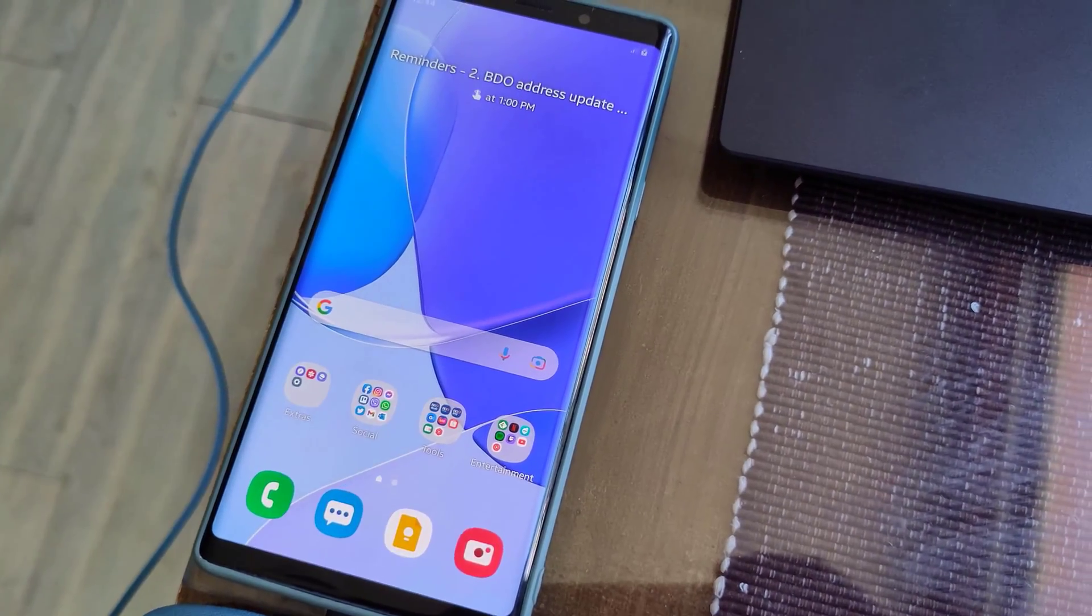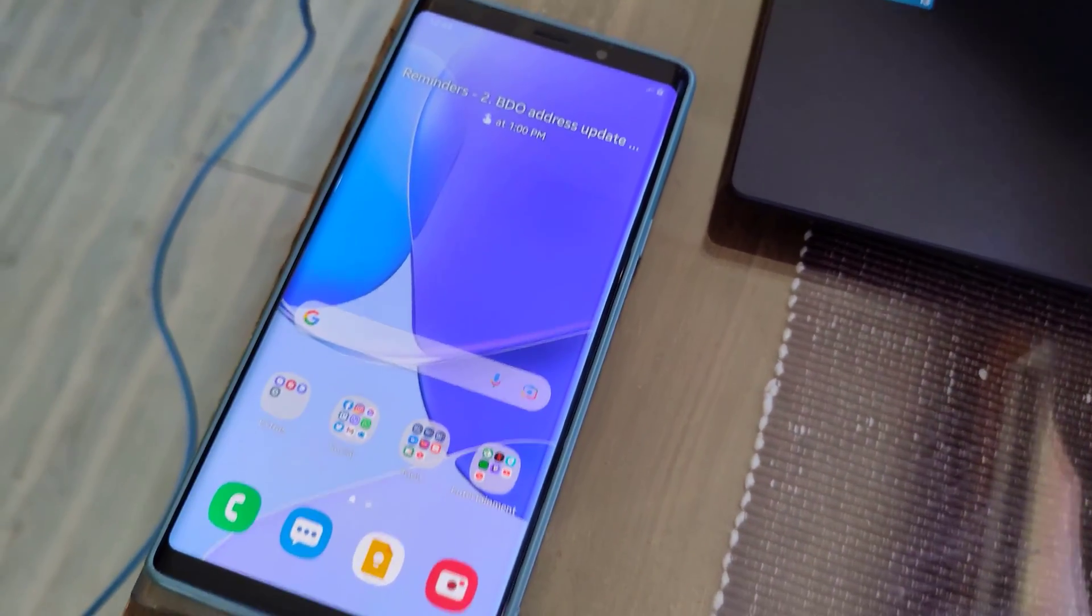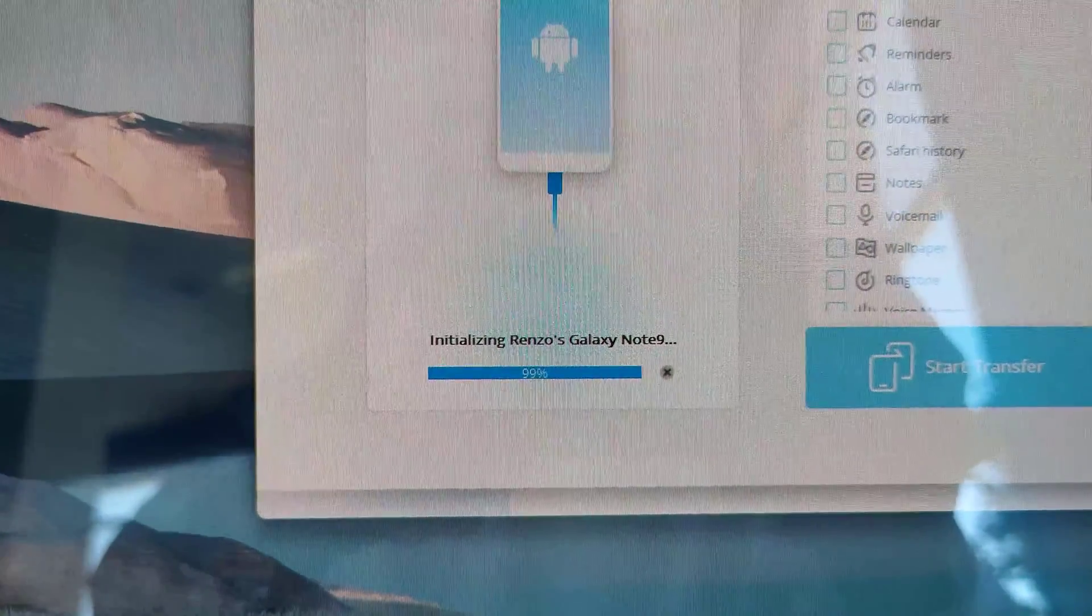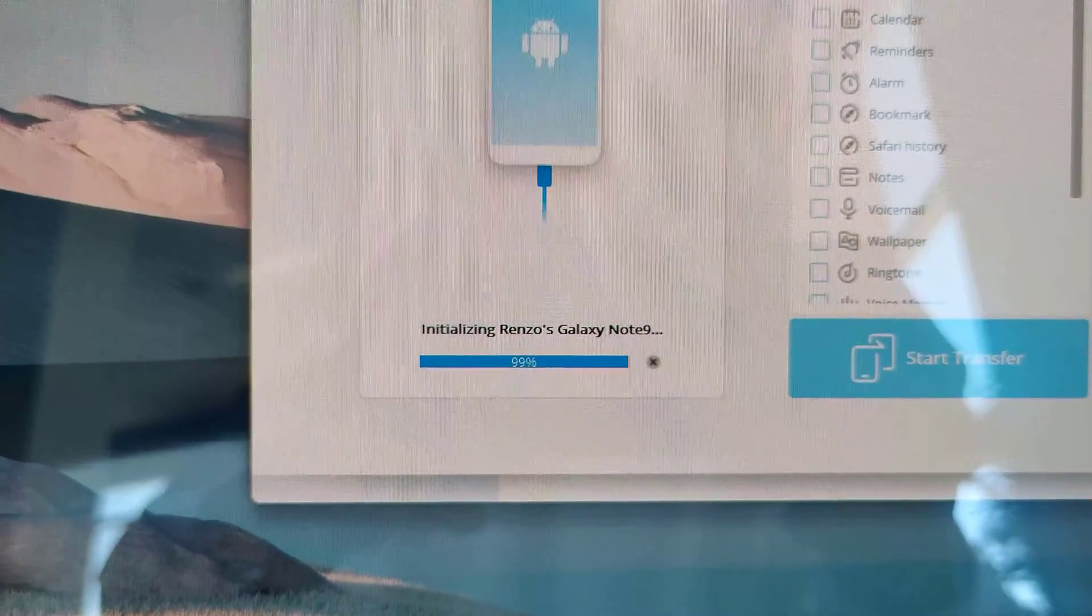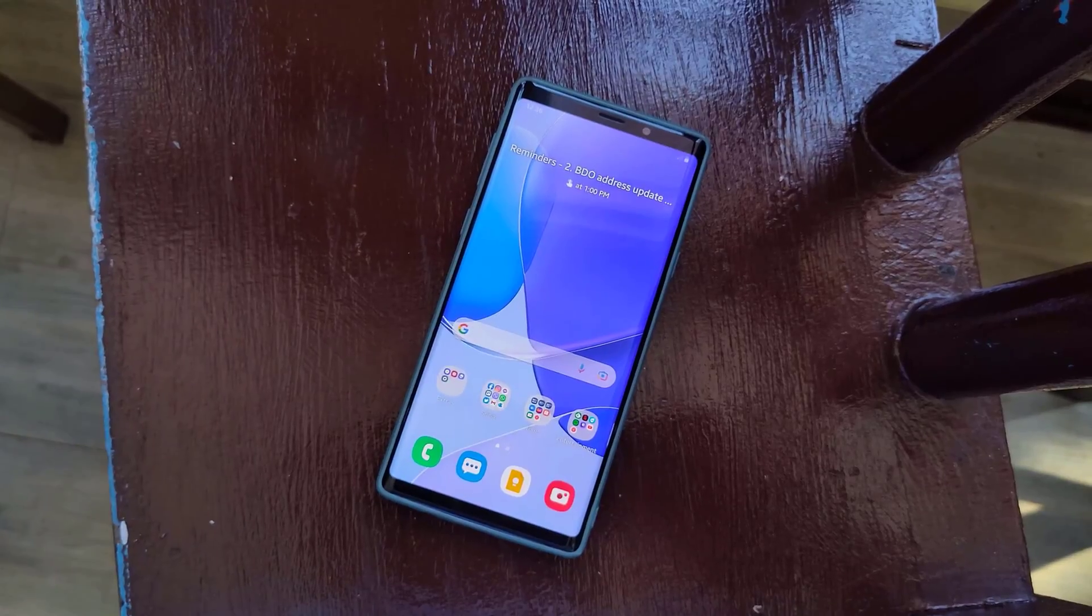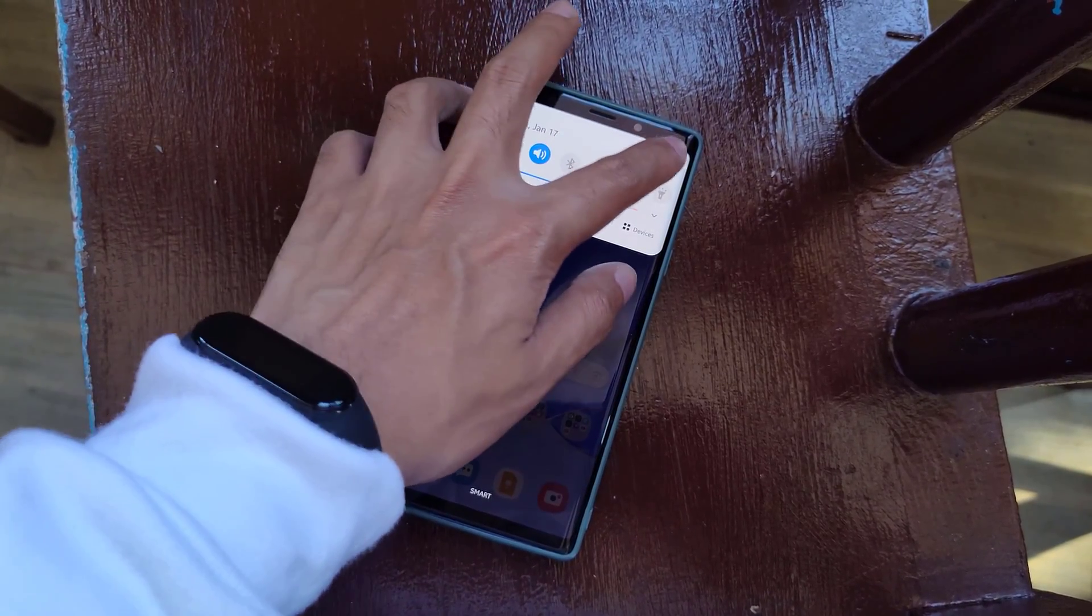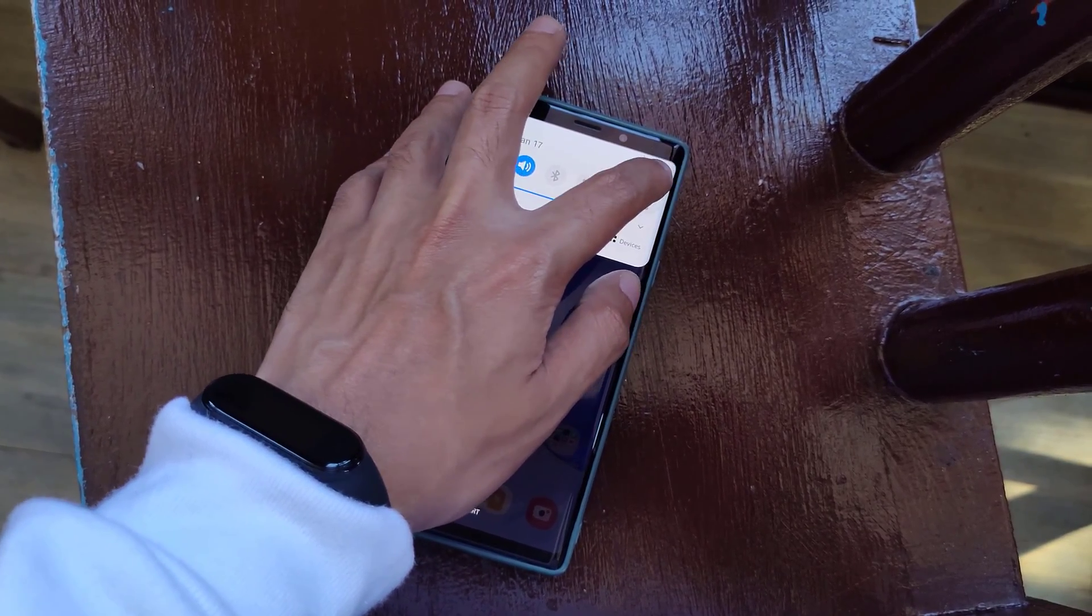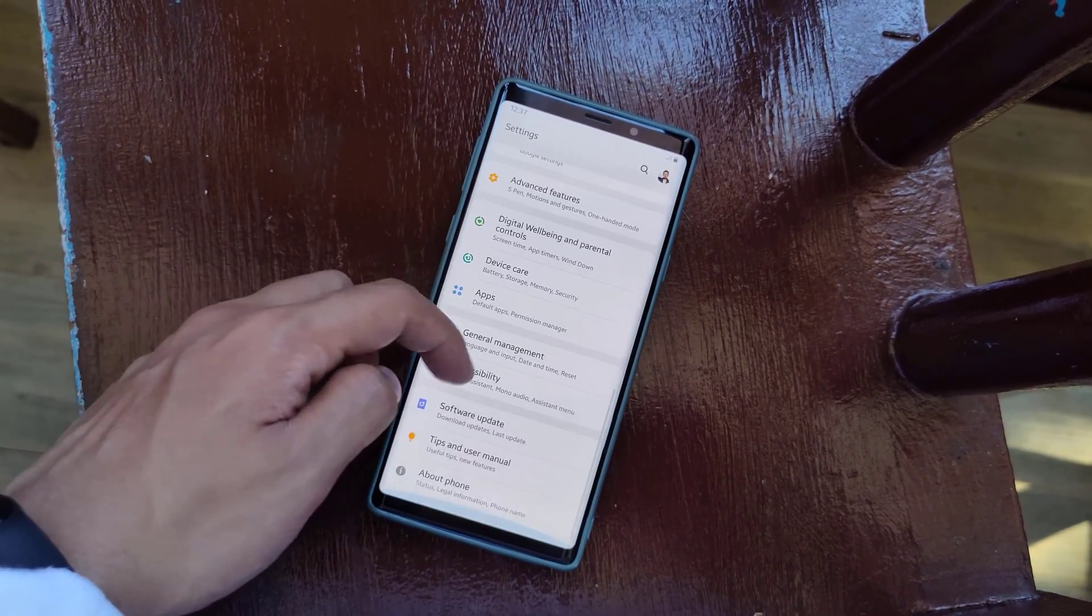Dr. Fone will automatically detect the old device and will require special permission for a seamless transfer process. In this case, we need to enable USB debugging mode. To do so, we just need to tap on the build number multiple times until developer options show in the settings. If you have a Samsung phone, this is how you do it.